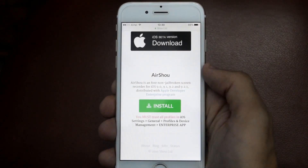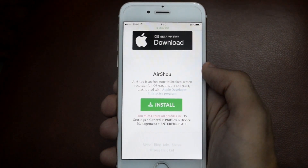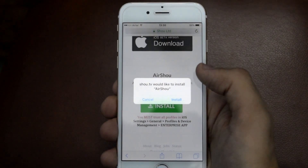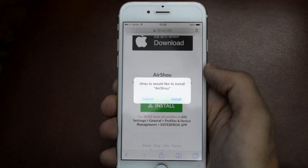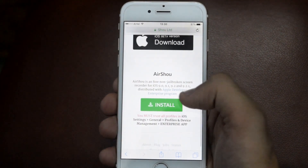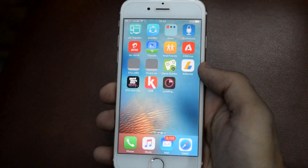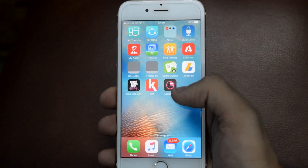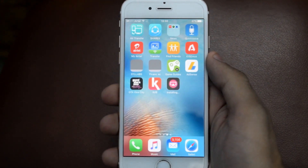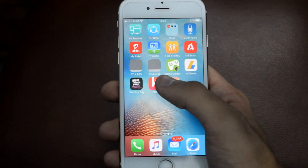So once you are here, just scroll down and from here you have to install Airishao. To install it, just tap on install and this should pop up. Now tap on install again and press the home button so the app is installing.